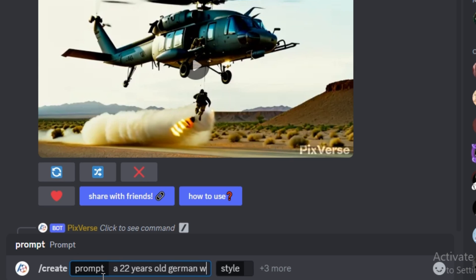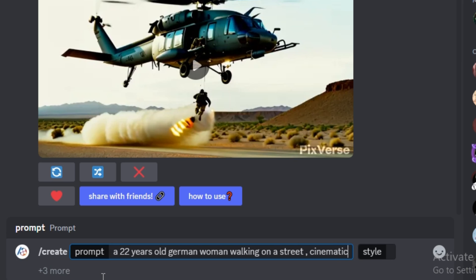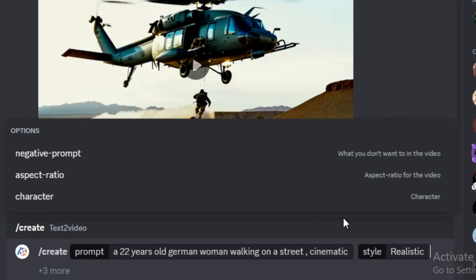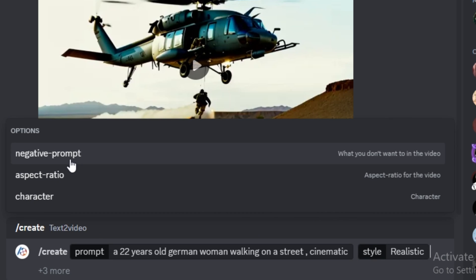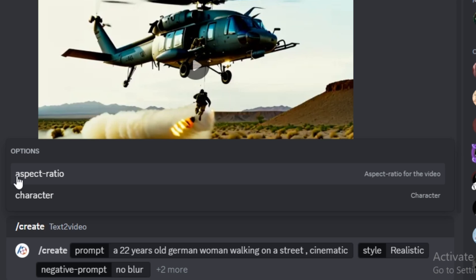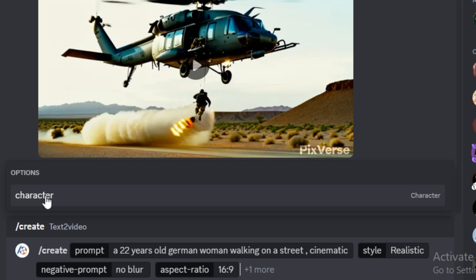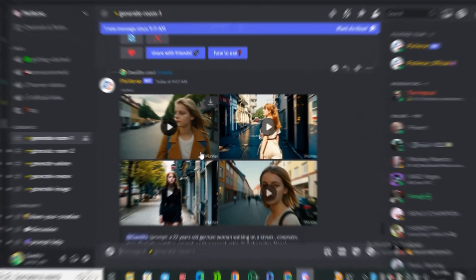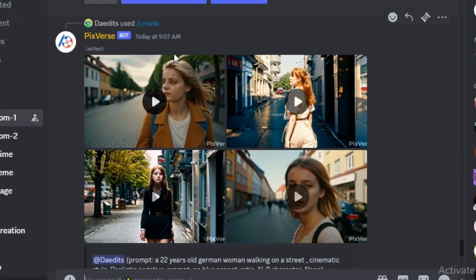Here you just have to type your prompt, so I'm going to go with '22 year old German woman walking on a street, cinematic.' Next we have to select the style — we have two styles: realistic and anime. I'm going to go with realistic. We also have the option to enter a negative prompt, like 'blur', and we have the aspect ratio option. I'll go with 16:9, and there's also a characters option I'll explain later. For now, simply hit generate.